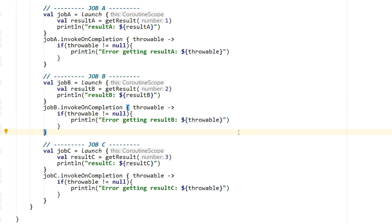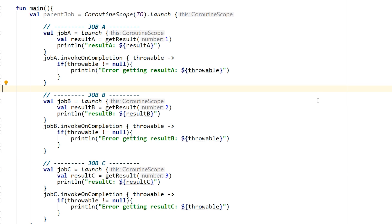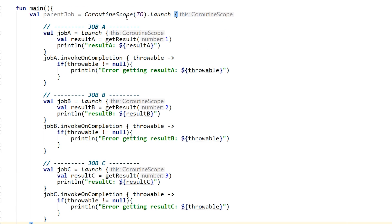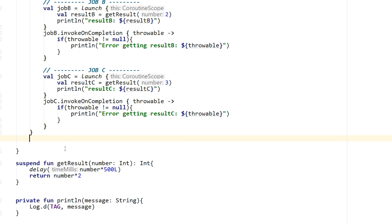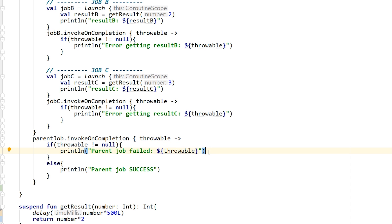These three jobs operate under a single parent job and will be executed simultaneously. As soon as the parent job launches, it launches job A, job B, and job C all at the same time. I also add invokeOnCompletion onto the parent job itself. If the throwable is not null, the parent job failed; otherwise the parent job was successful.